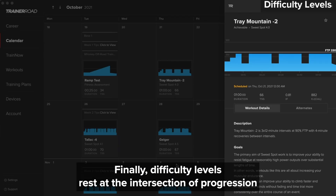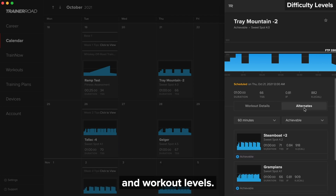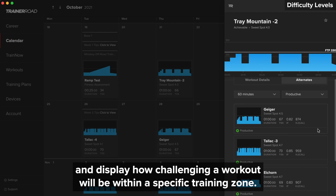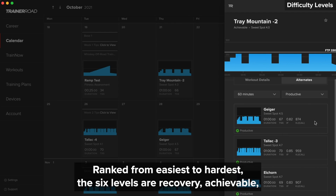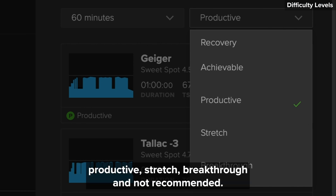Finally, difficulty levels rest at the intersection of progression and workout levels. They are unique to you and display how challenging a workout will be within a specific training zone. Ranked from easiest to hardest, the six levels are recovery, achievable, productive, stretch, breakthrough, and not recommended.